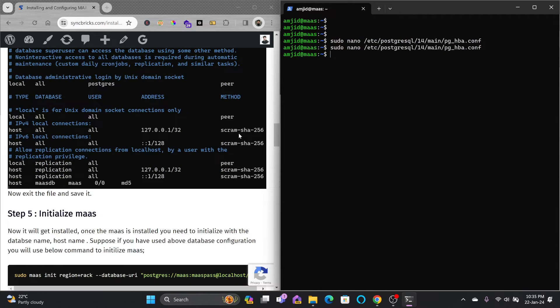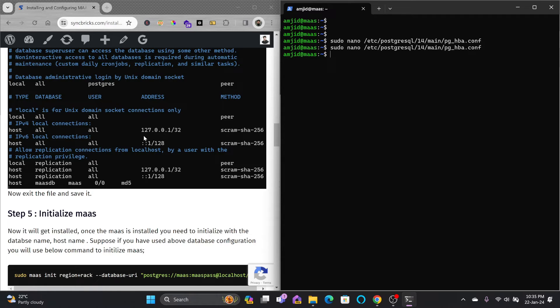Now we need to initialize MAAS and there are two methods to initialize. If you are testing it you can use test database. You don't need to install the database if you want to just test it before deploying.